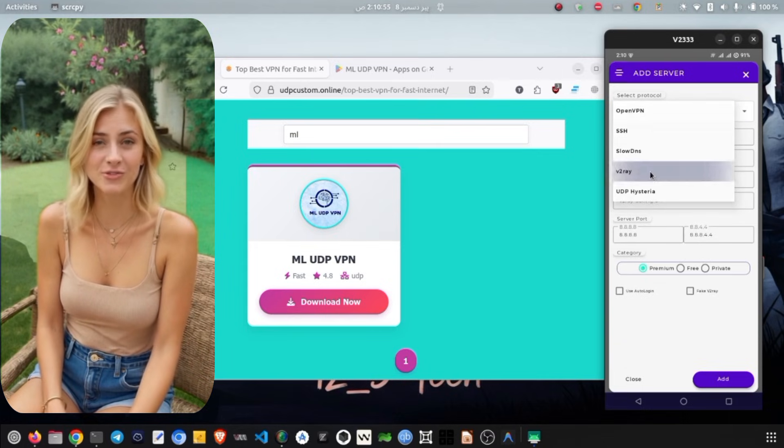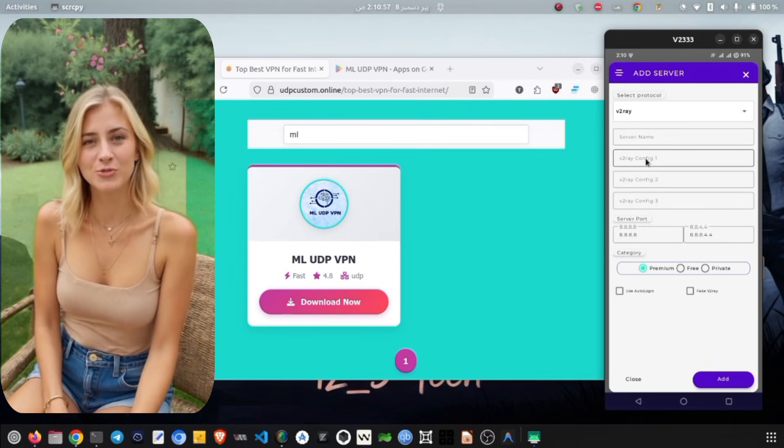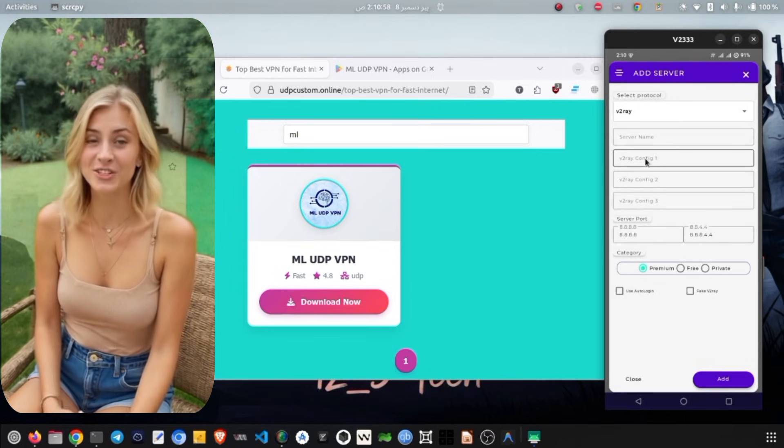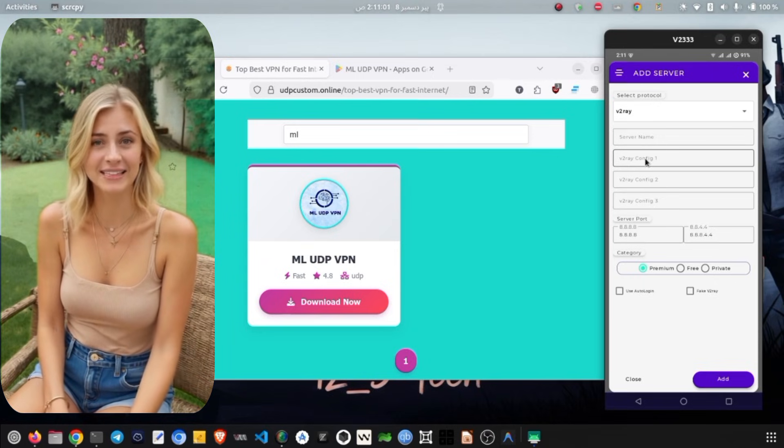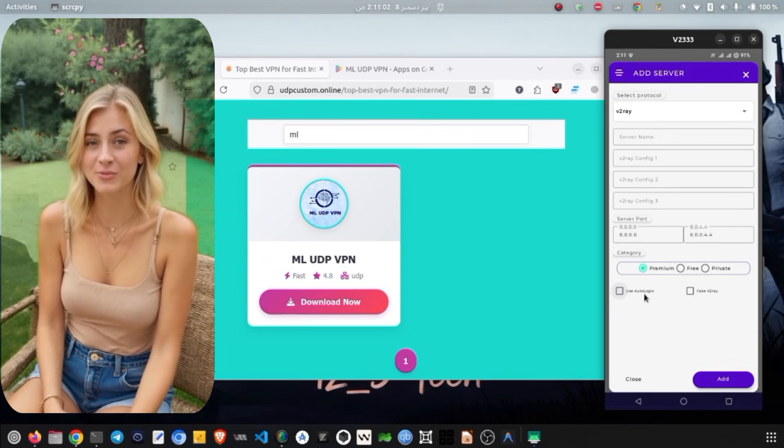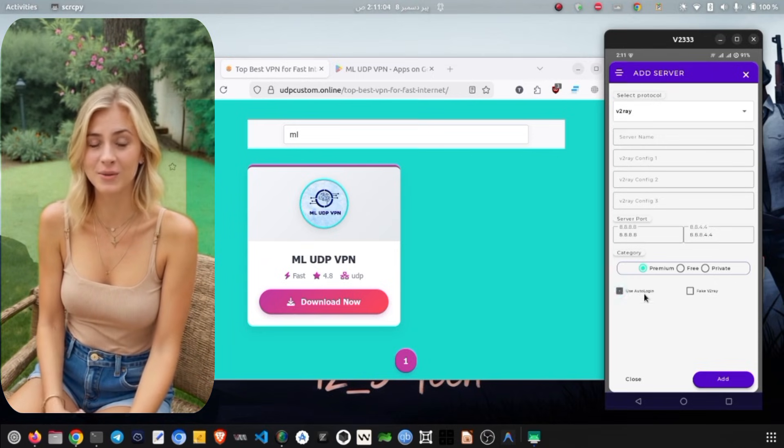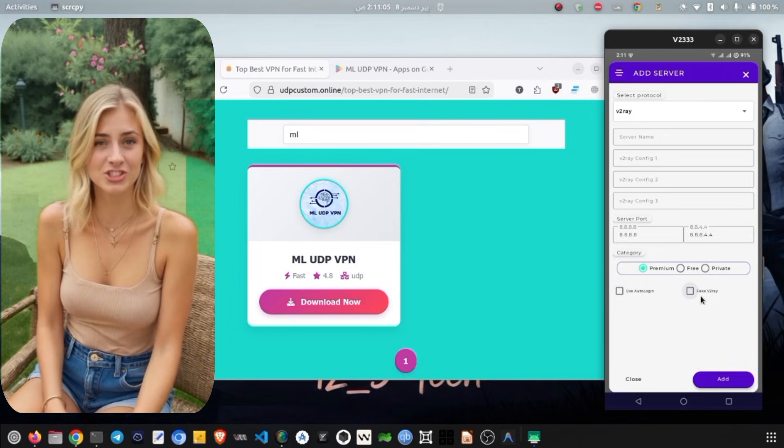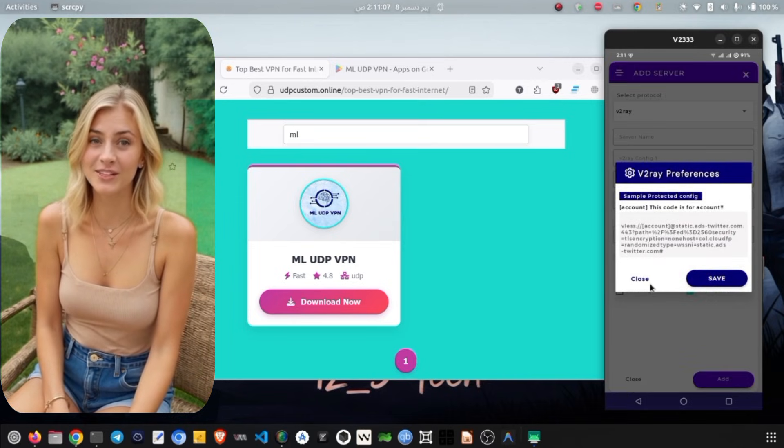To pick a server, tap on the Server section to reveal a list of servers located in different regions. You can select any server you prefer based on your needs, and remember that you can change this selection whenever you want.